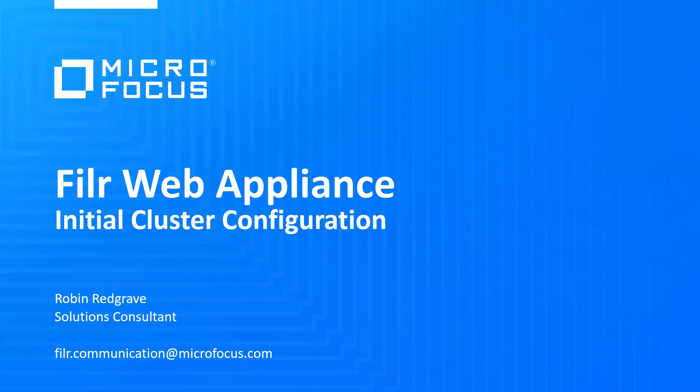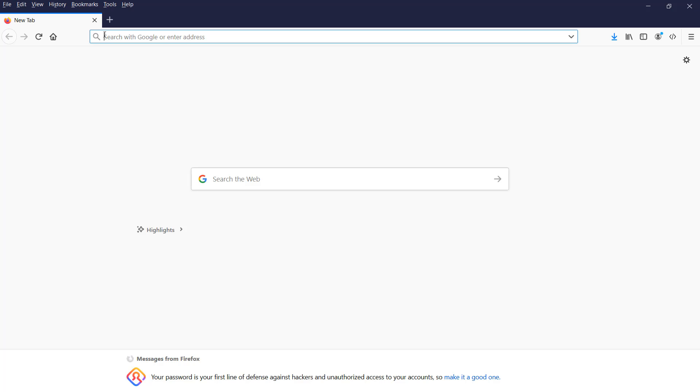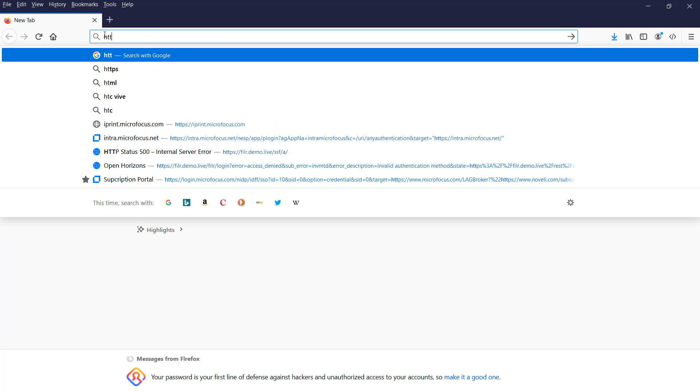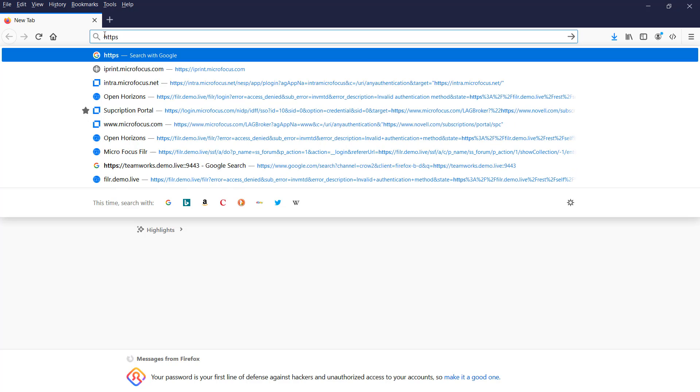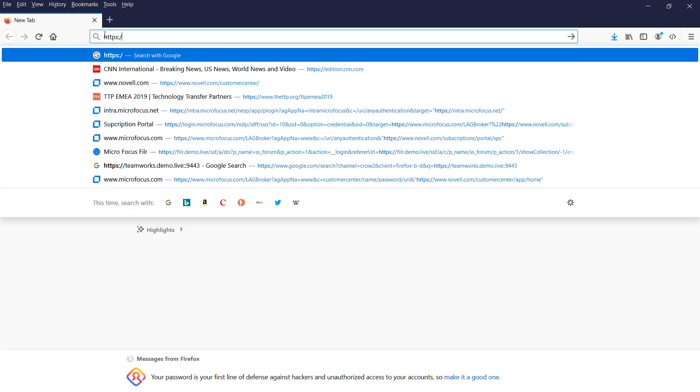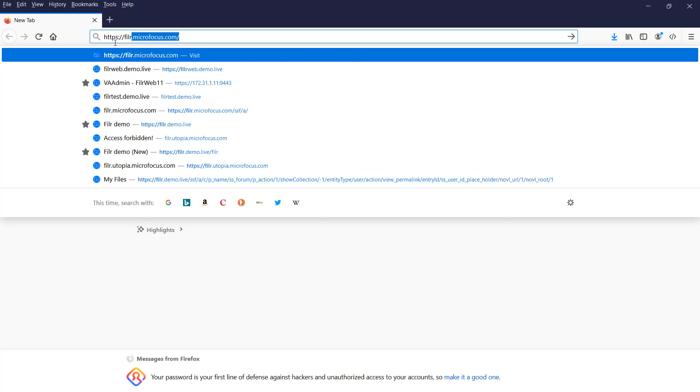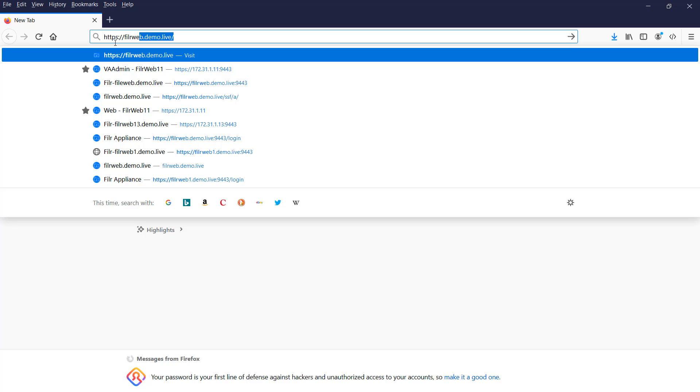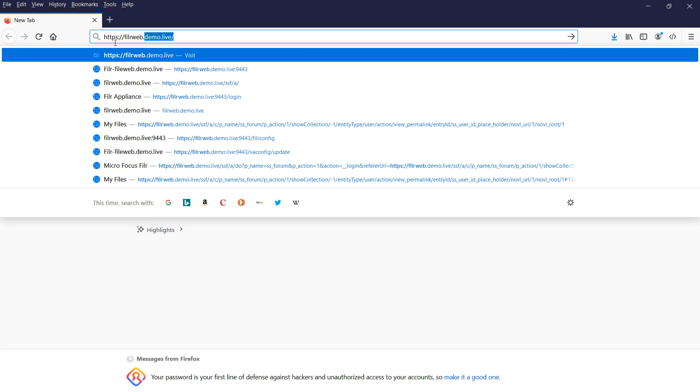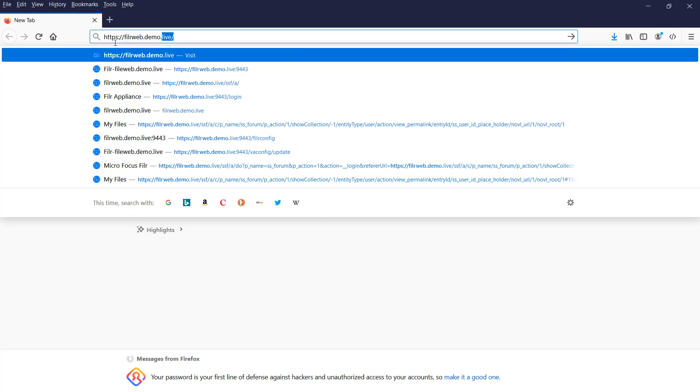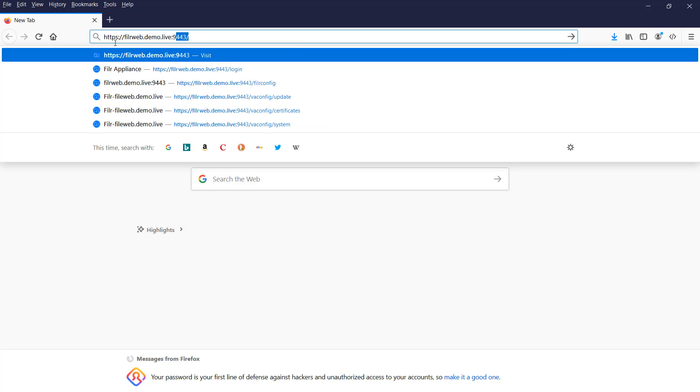Once that's come up, you need to go into the configuration on port 9443. So go into a browser and type in https:// then the hostname, in my case that's filerweb.demo.live, colon and the port 9443.